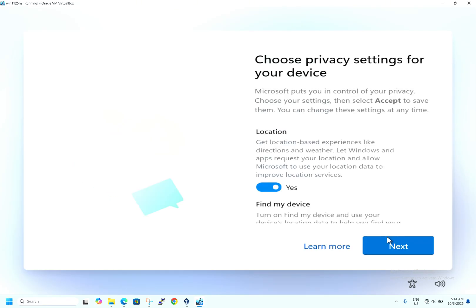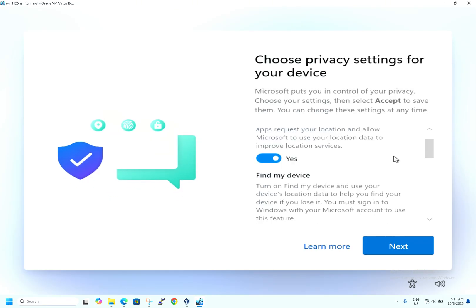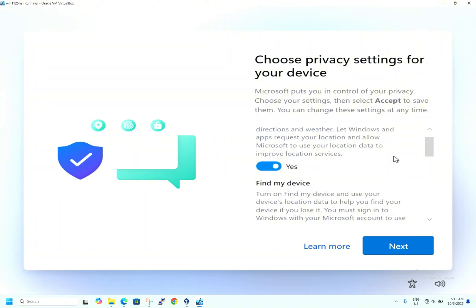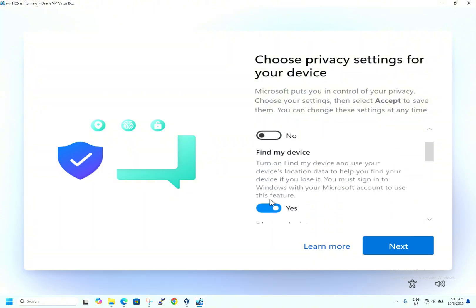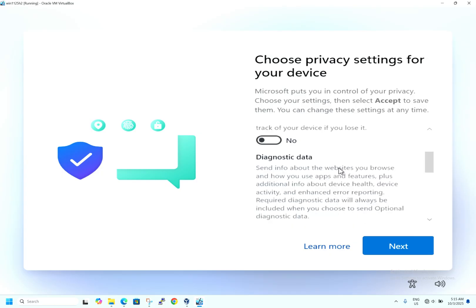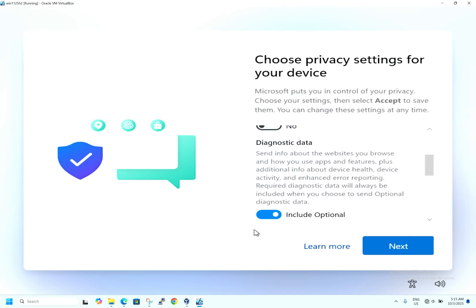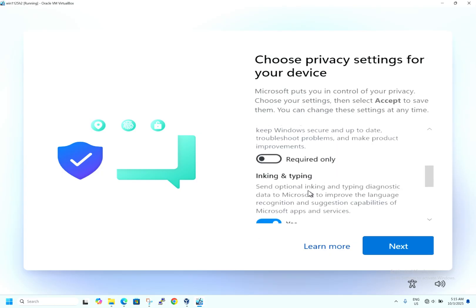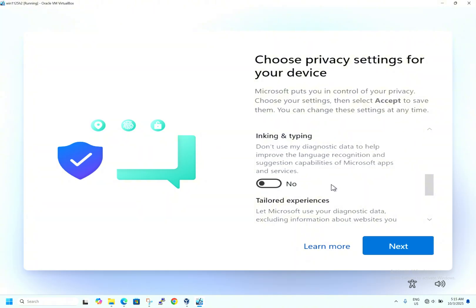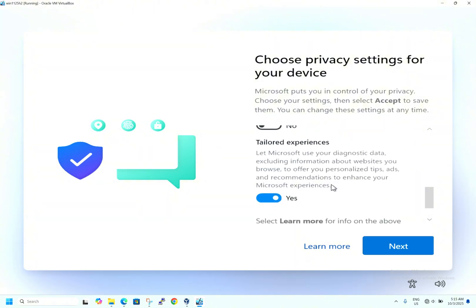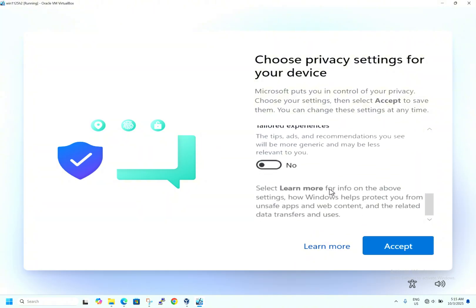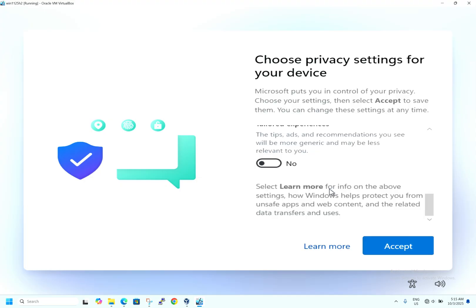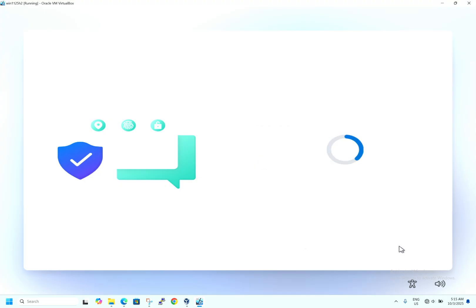The installation is almost complete. Now it is asking for privacy settings. Turn off location settings, Find My Device, and diagnostic data — these options can slow your computer and your data will be transferred to Microsoft. It is better to disable all of these for your safety and privacy. Disable everything and hit Accept.